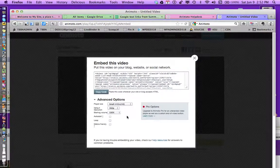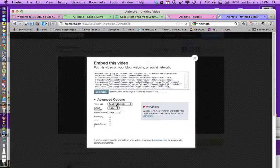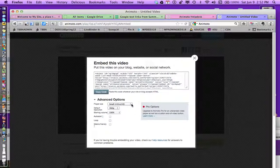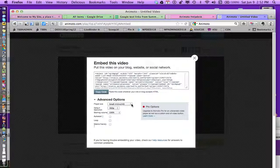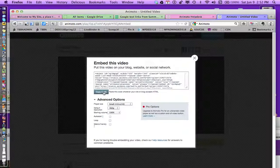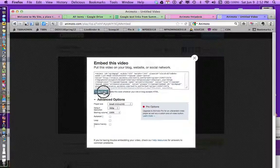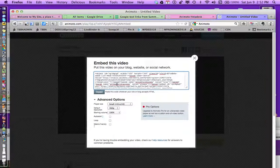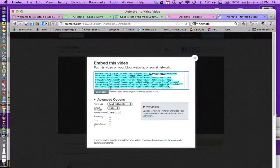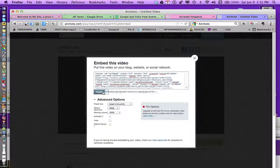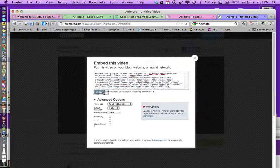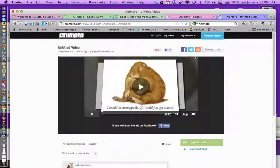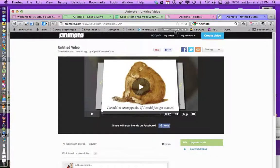Now you'll notice there's also some advanced options so you can change the size of it. Depending on the template you have for your WordPress blog, you might find you need to change the size. I'm just going to use the smallest for mine. So I'm going to copy that code. You don't necessarily have to select it all, but I usually do just for safety's sake. Close out of that.